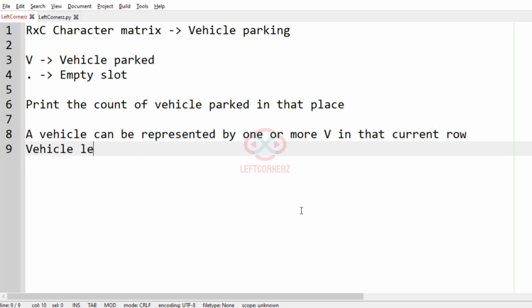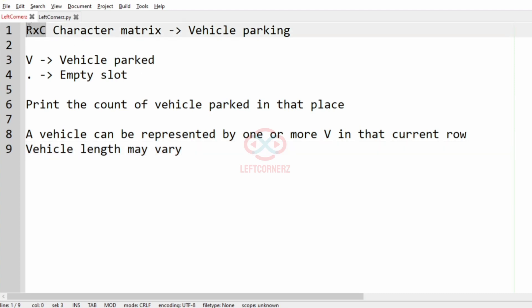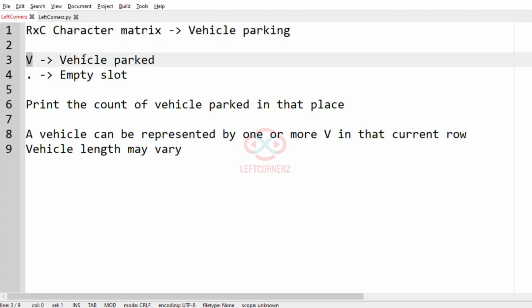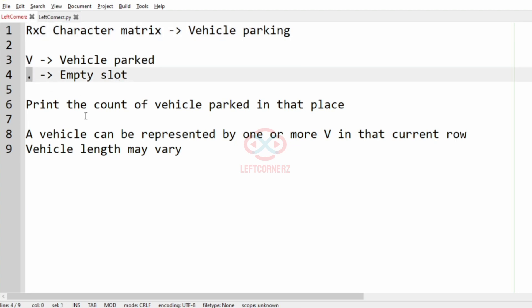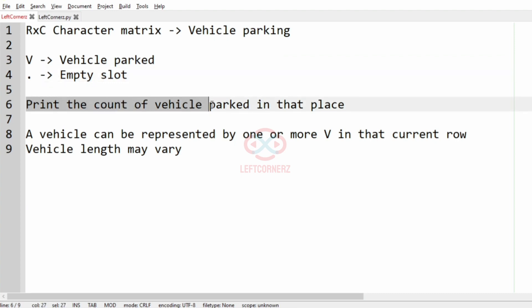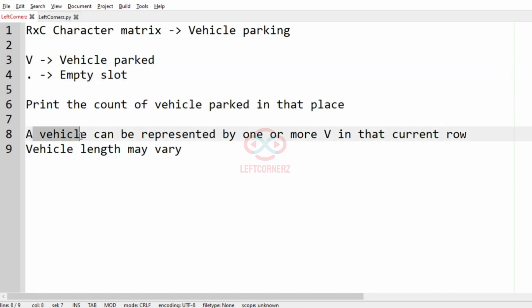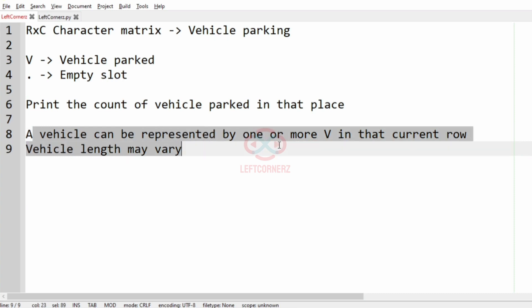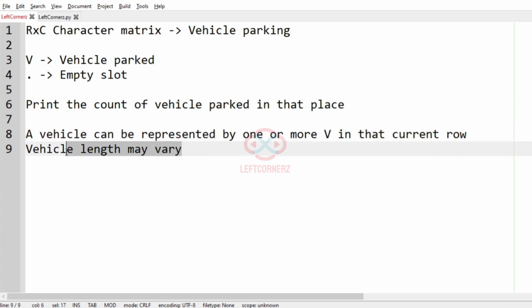The vehicle length may vary. We accept the R×C character matrix where V is the vehicle park and dot is the empty slot. We have to print the count of vehicles parked, where a vehicle can be represented by one or more V's in the current row, and the vehicle length may vary.